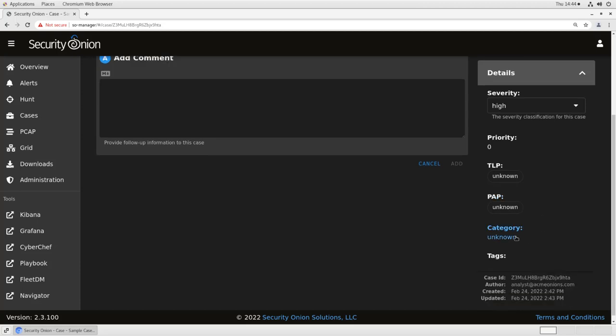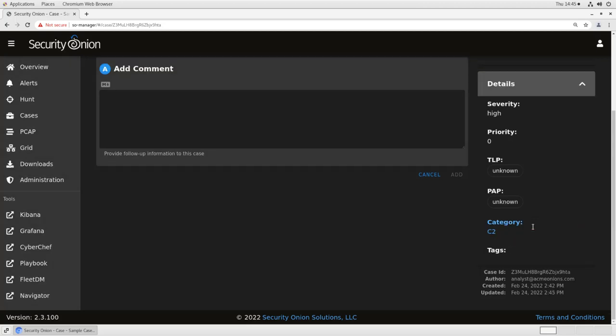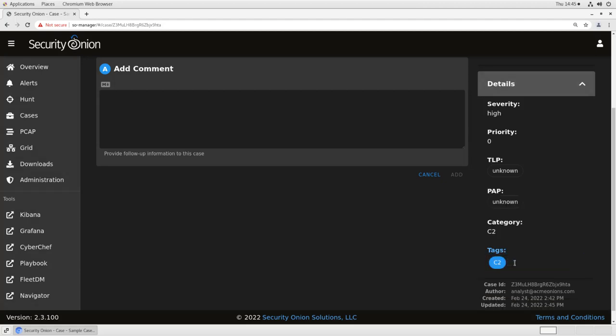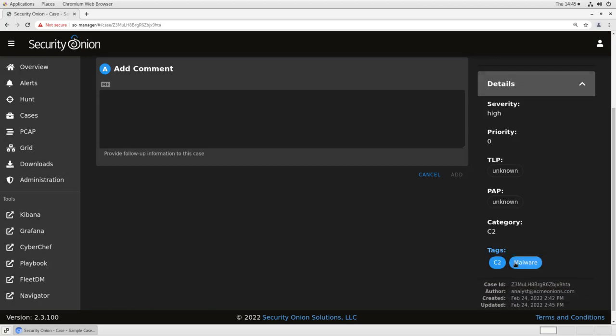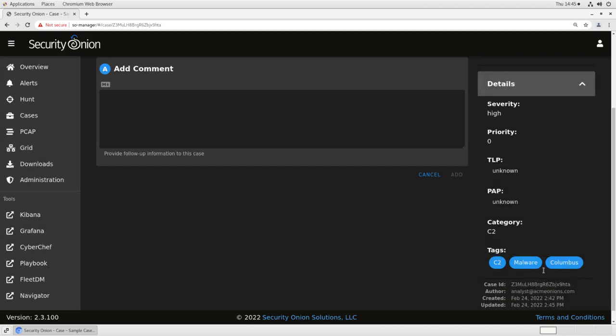There's a category field, which allows free text entry. So for example, if we thought this might be a C2 investigation, we can do C2. We'll add that as the category, and then later we can search for all the related cases in the same category. And then tags allow us to add arbitrary tags to the case. So if it was C2, and it was also malware, and it was being investigated in the Columbus data center, I might want to add tags for all of those things that I can retrieve related cases later.